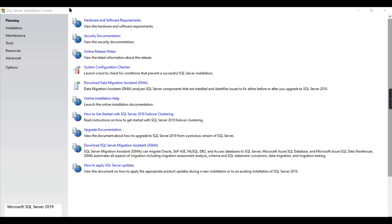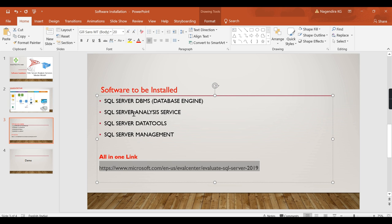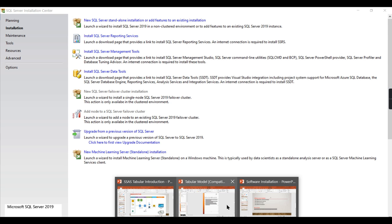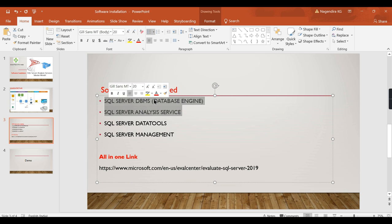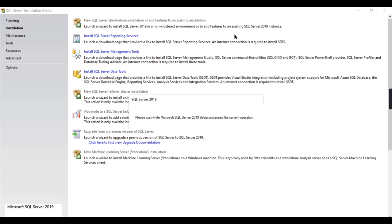Once you're done with the custom option and the download completes, it will prompt you with planning options - what system configuration to check and what things you need to do. That's just planning. You need to click on Installation. The tools we saw in the presentation - DBMS, Analysis Services, Data Tools, Management Studio - you can download them all from here. First we will start by installing the database engine and Analysis Services. For that, go to 'New SQL Server Standalone' installation.